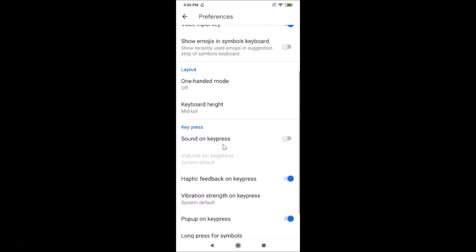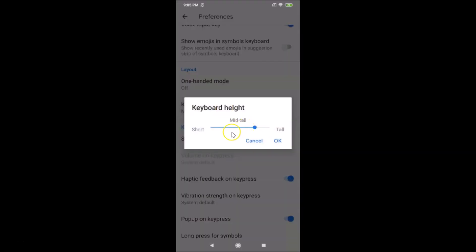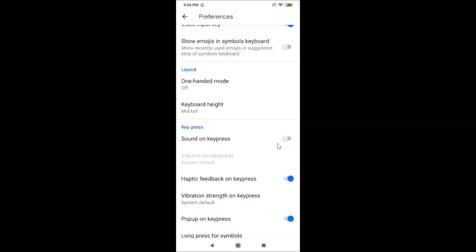Scroll down and here we have the Layout section with the Keyboard Height option. You can change it according to your requirements, and after you're done just tap on the OK button. That's it — in this way you can easily change the height of the Google keyboard, that is Gboard, in Redmi Note 7 Pro running MIUI 10.3. Thanks for watching, and if you like my videos please support the channel by subscribing. Thanks, bye.